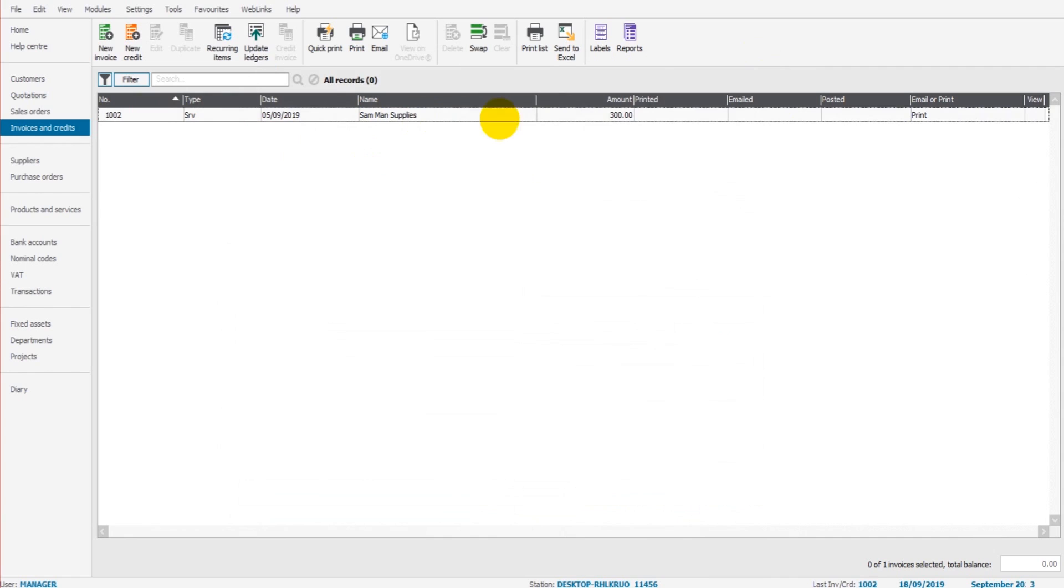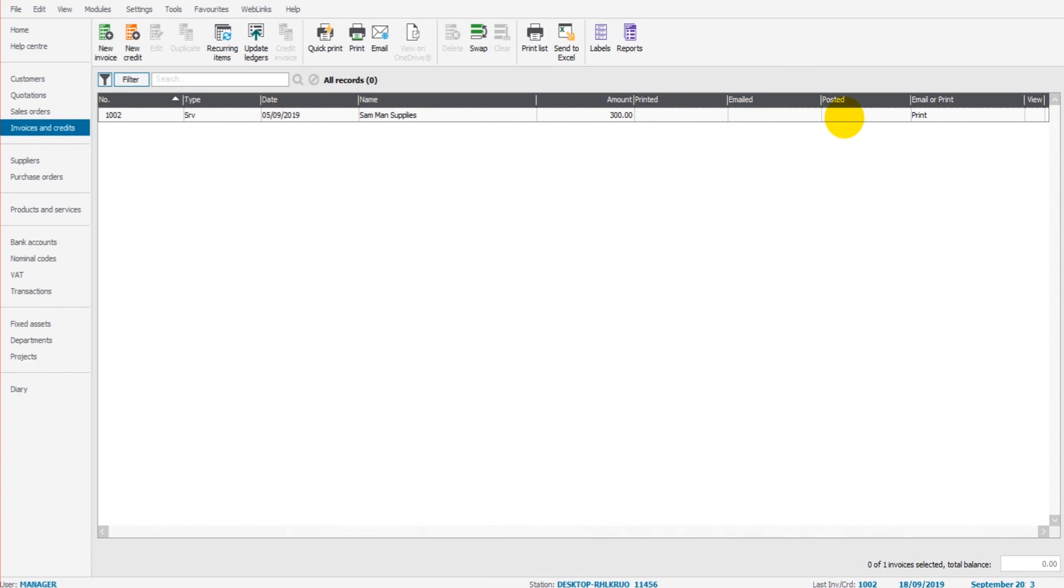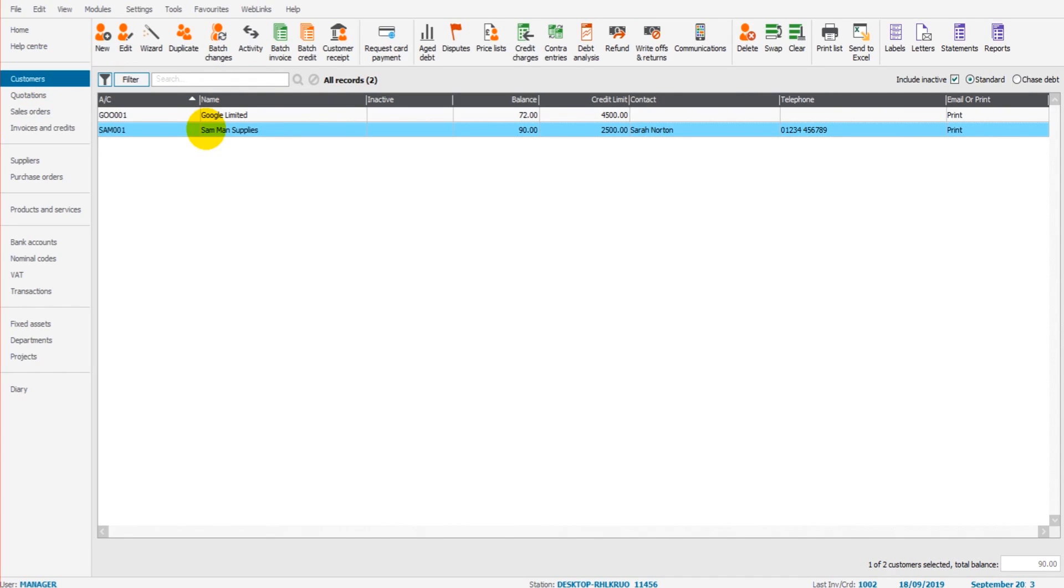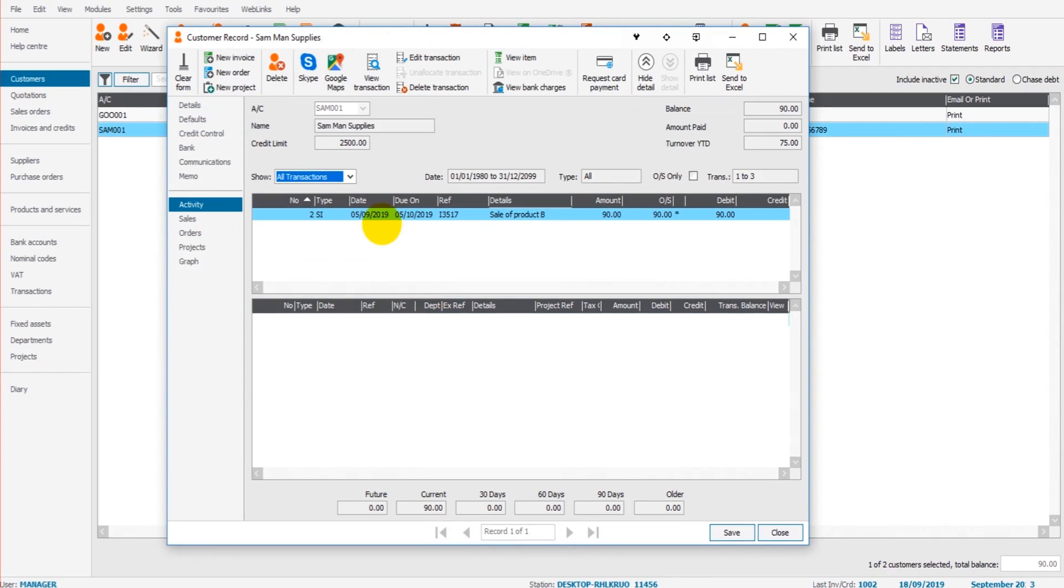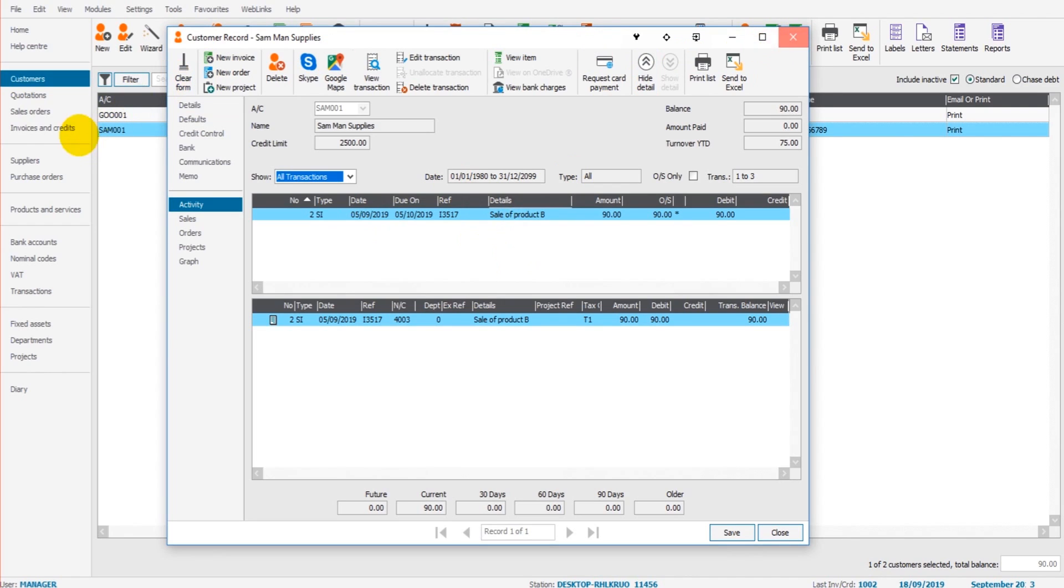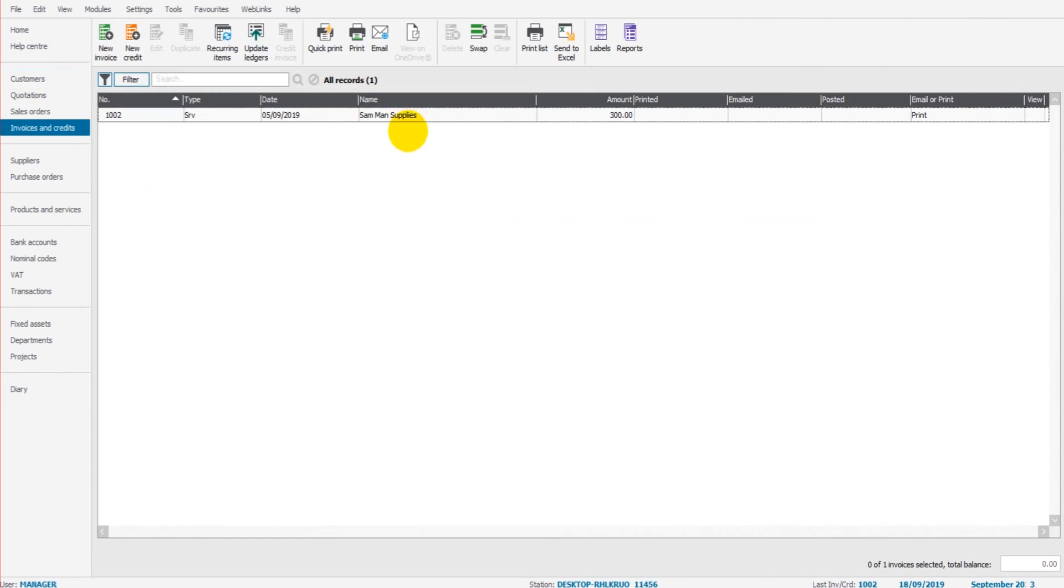You'll see that this invoice now appears on this screen. There are a number of columns here that can be very useful. One will tell you if the invoice has been printed, if it's been emailed, and if it's been posted to the accounts. Simply saving an invoice on this screen will not post it to the customer account. If we were to go to Sandman Supplies, that invoice that I've just raised will not appear here. We've got the invoice I did earlier for sale of product B. Nothing else is showing.